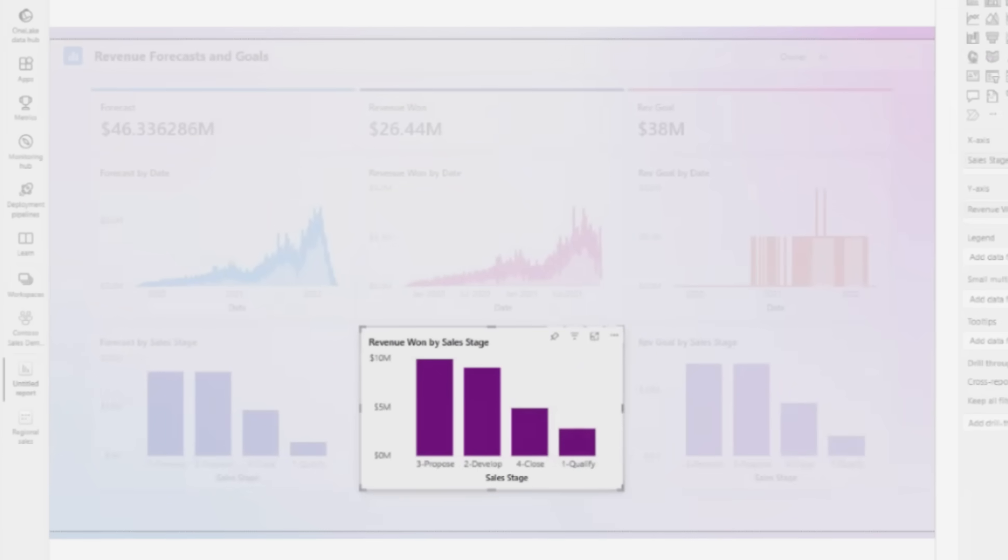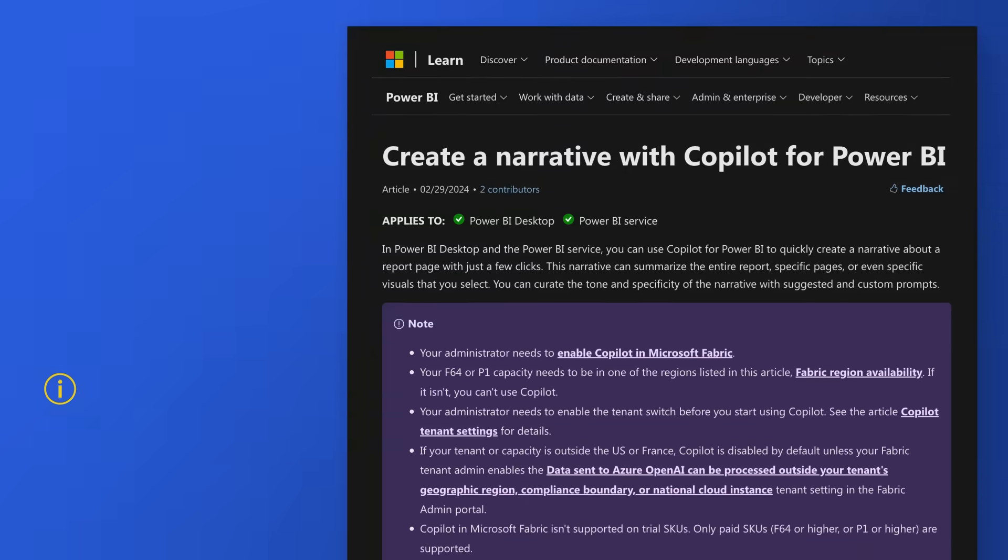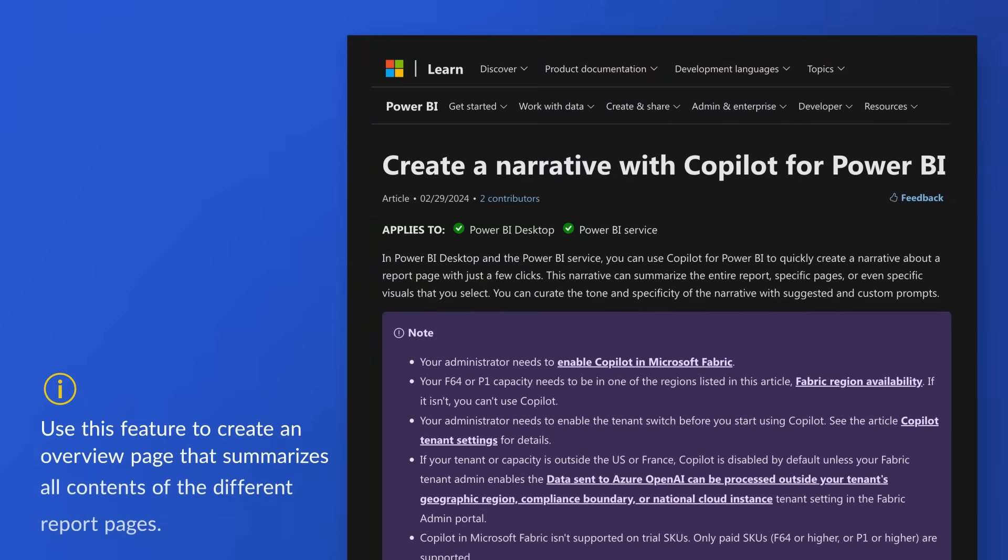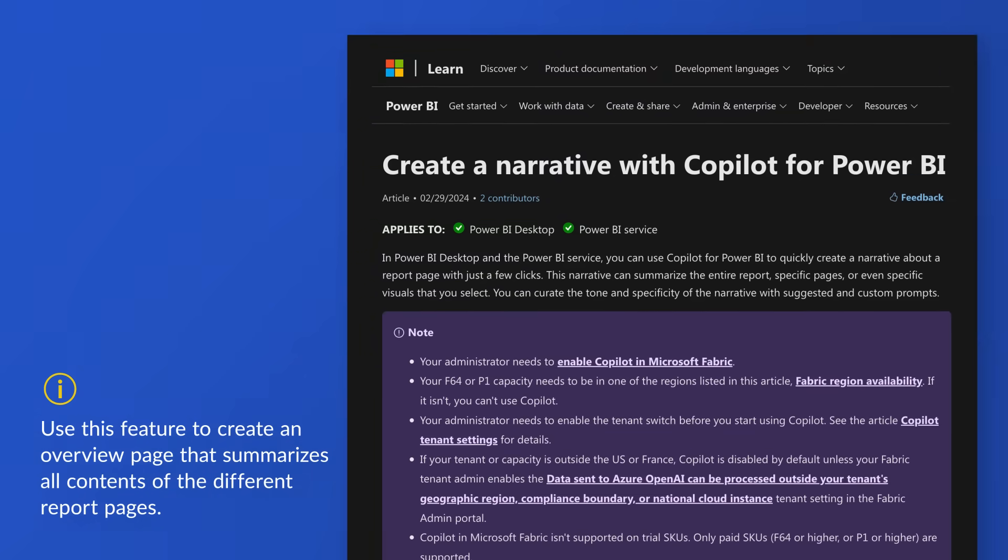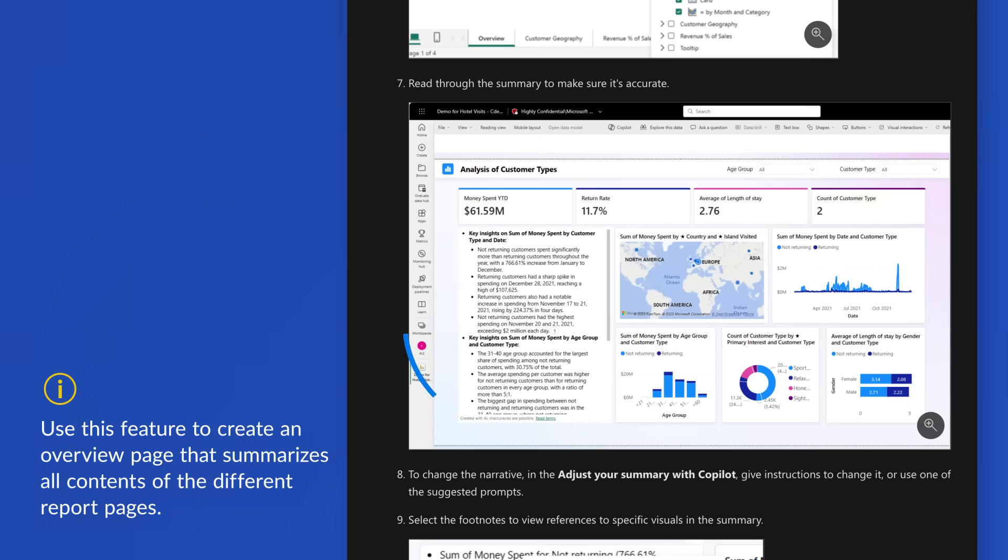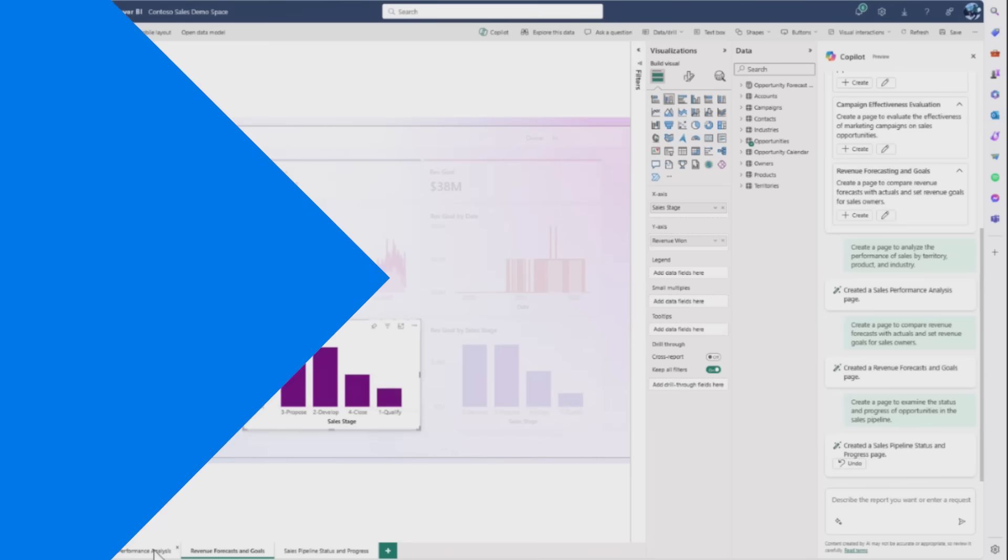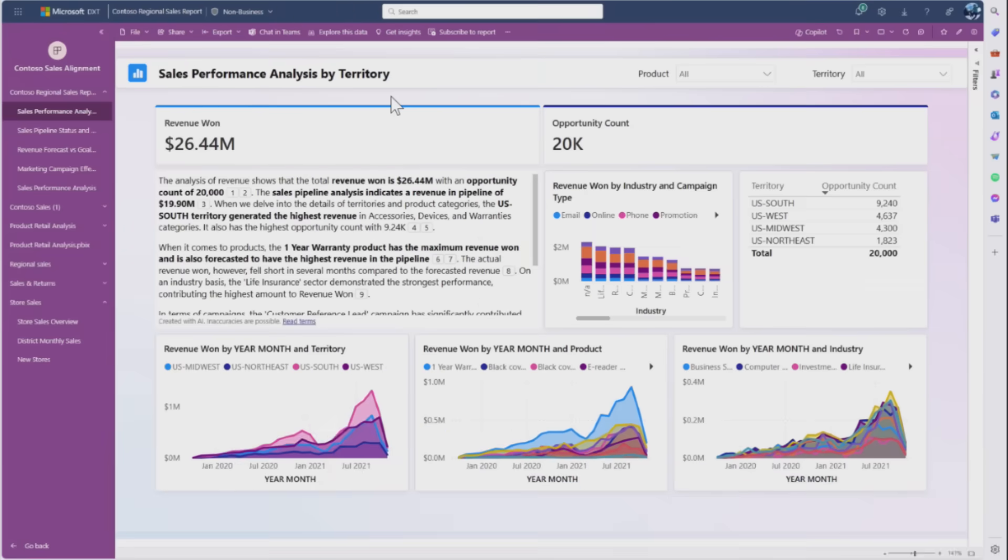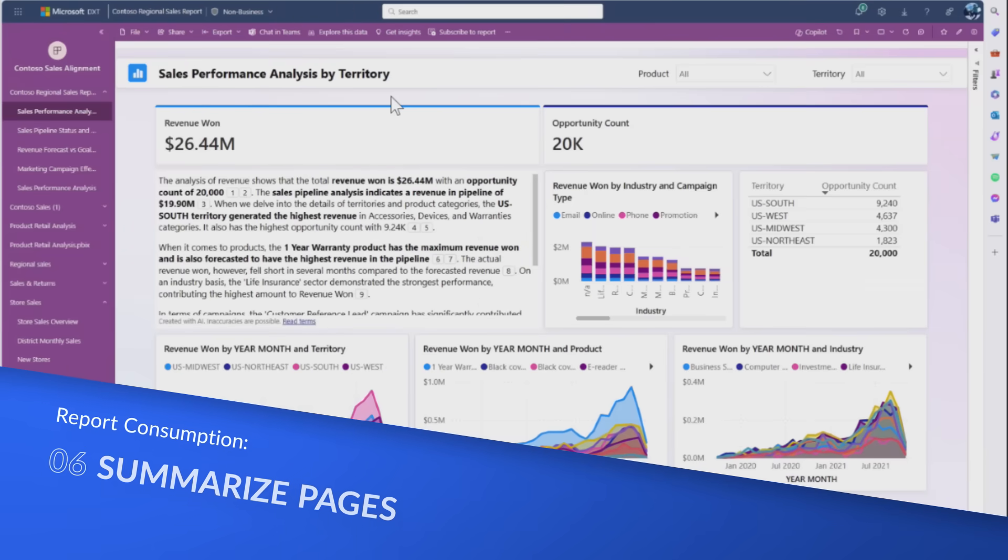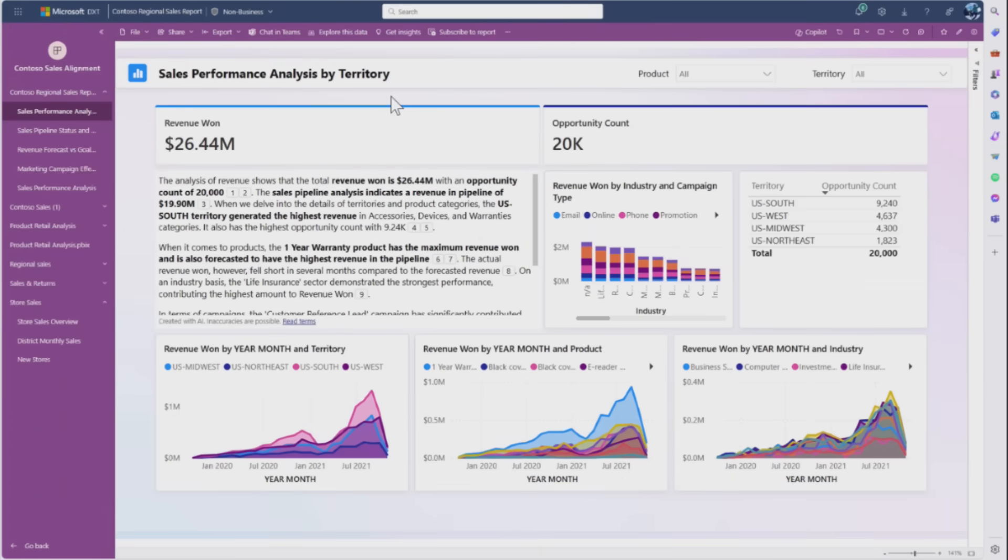One of the main use cases is putting the narrative visual on that main overview page summarizing key insights and takeaways across the entire report. Imagining she's tweaked the report exactly how she wants and created all the pages, she publishes it.